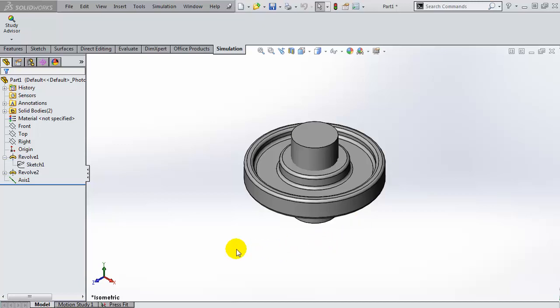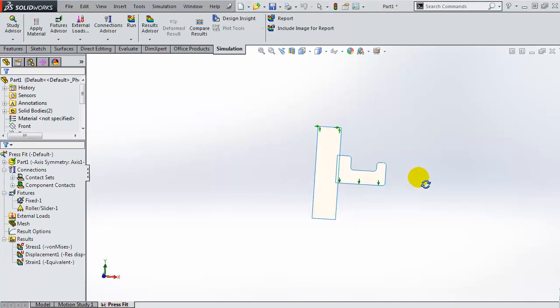We have already made use of the axis symmetry of this model to create a two-dimensional study. So let's look at our model setup.